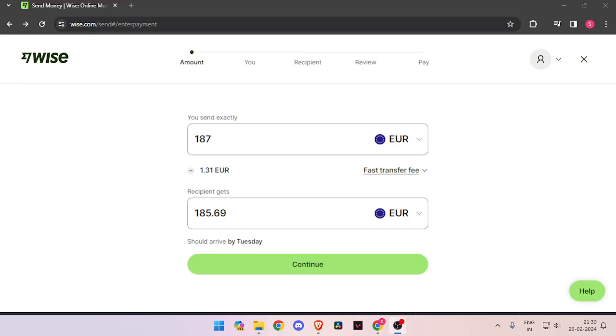Hello and welcome back to my channel. In today's video, I will show you how to transfer money from Italy to Liechtenstein quickly and cheaply using WISE. So let's get started.